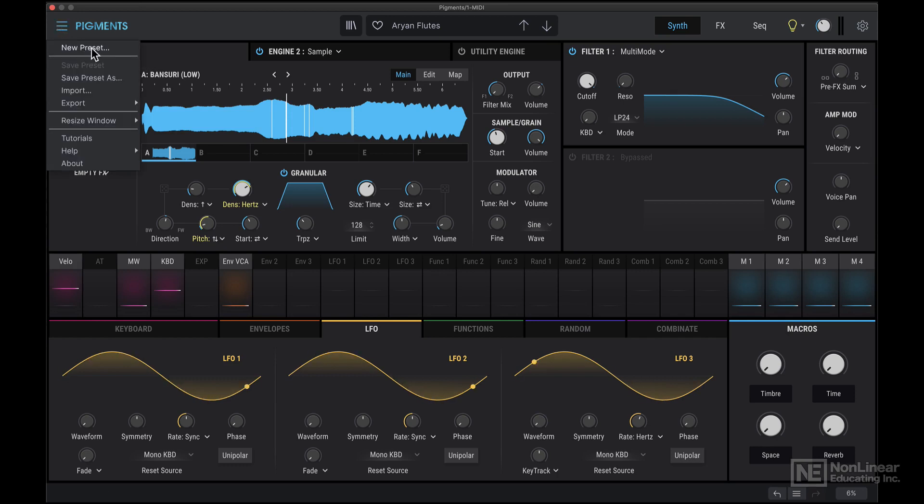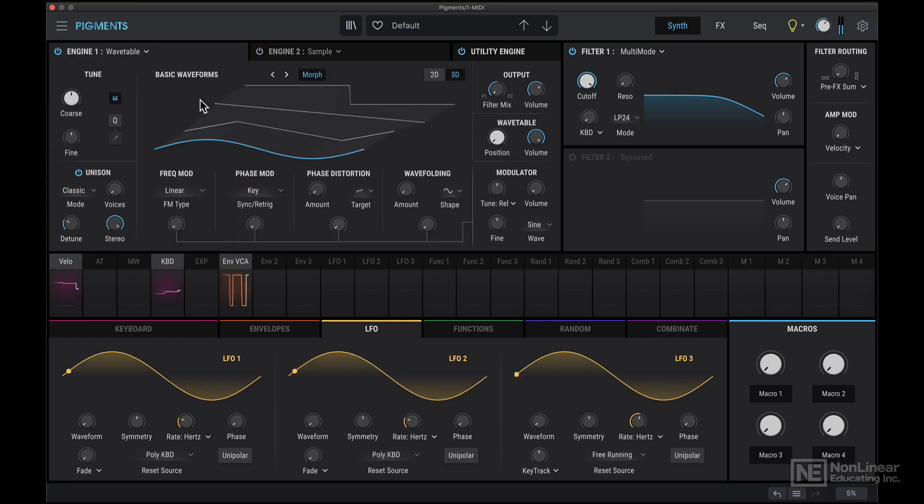It's best to just click new preset here, and we get this basic, completely reset sound, which essentially just has a sine wave tone.